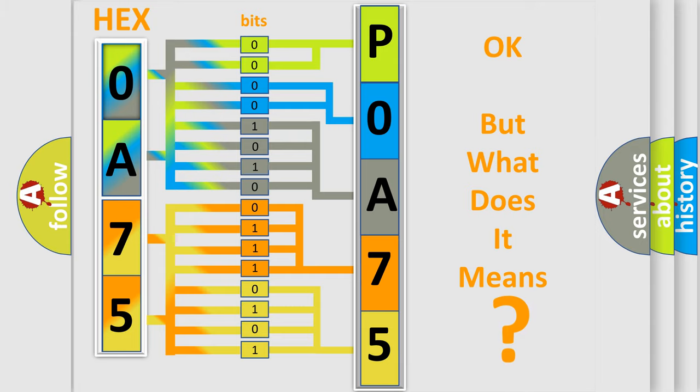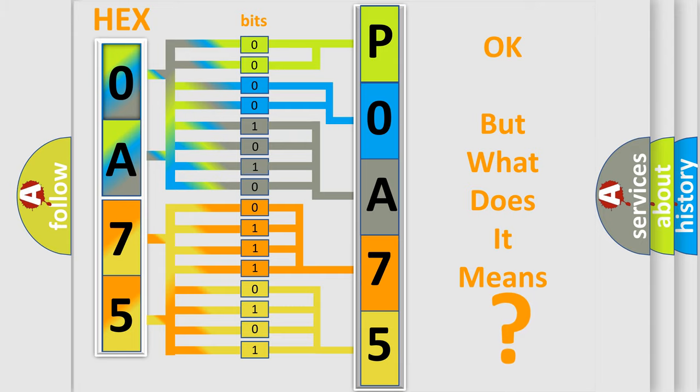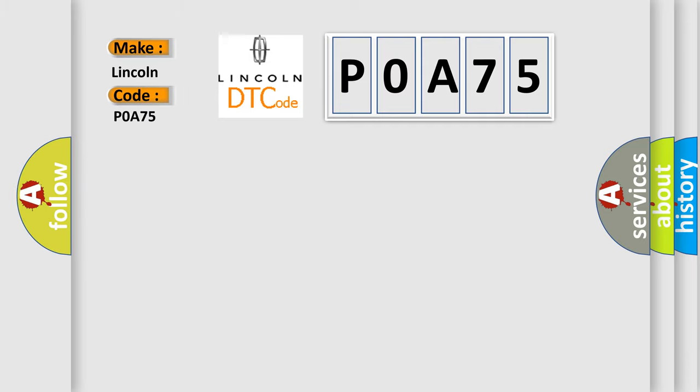So, what does the Diagnostic Trouble Code POA75 interpret specifically for Lincoln car manufacturers?